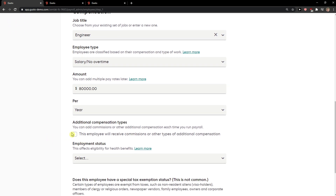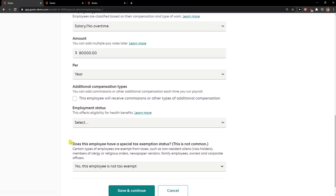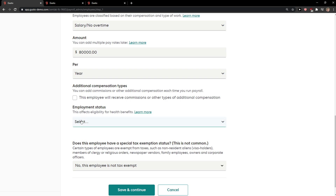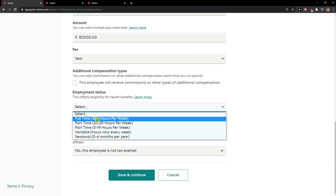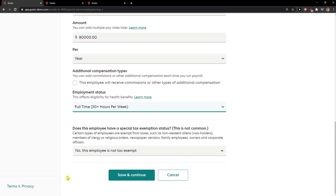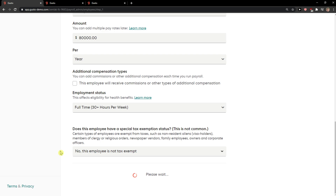Now additional compensation types — you can add those if you want. Employment status: full time. Then save and continue.